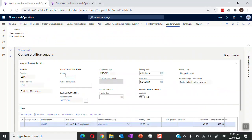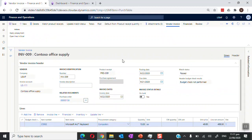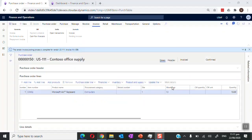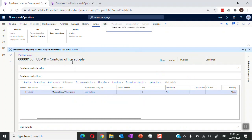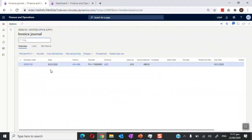Finally, we go and generate the invoice to complete the purchase order process. We provide the invoice number, description, and invoice date, and update the match status. We then post the purchase invoice. The purchase order is now invoiced and we can view the invoice details — this is the invoice number.